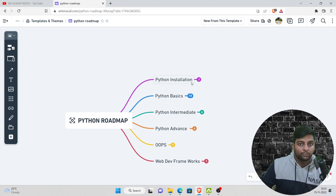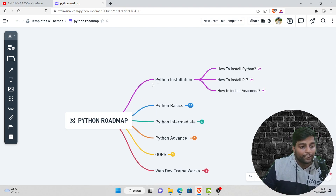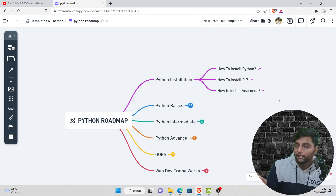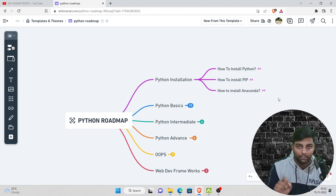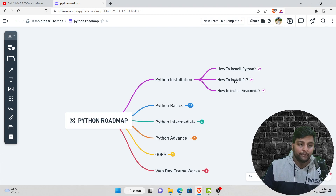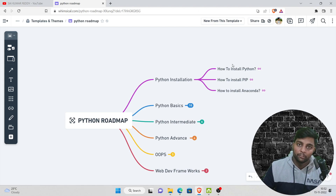The first step is Python installation. Without installing and configuring Python on your local system, you cannot run Python. I have already created a video on how to install Python — if you click the link it will take you directly to that video. My main intention is to provide you the structure; you can refer to my video, the Python documentation, or any other resource.